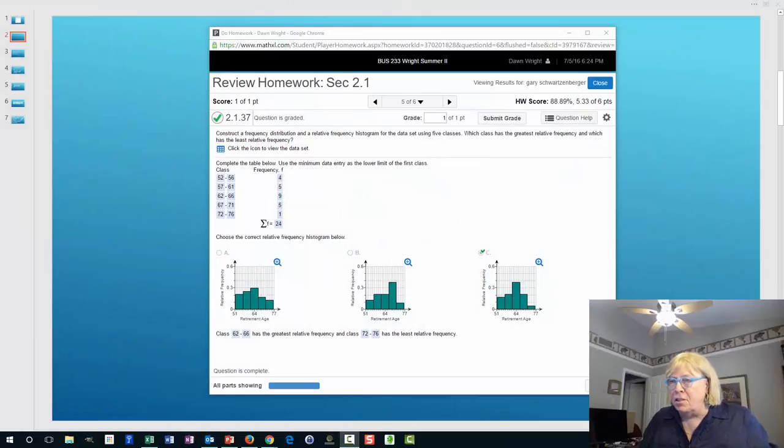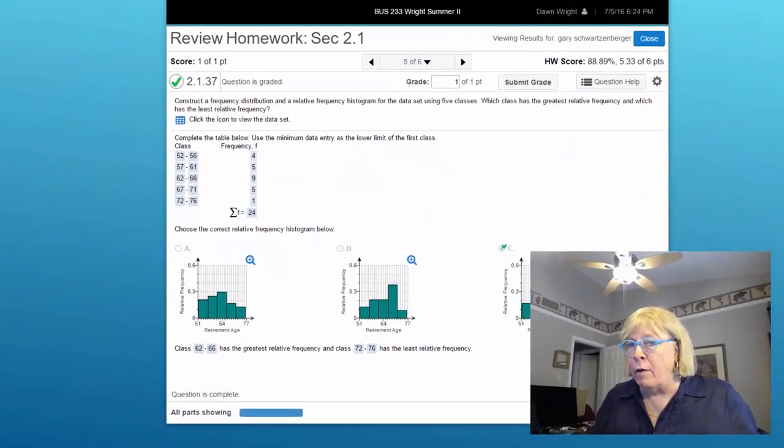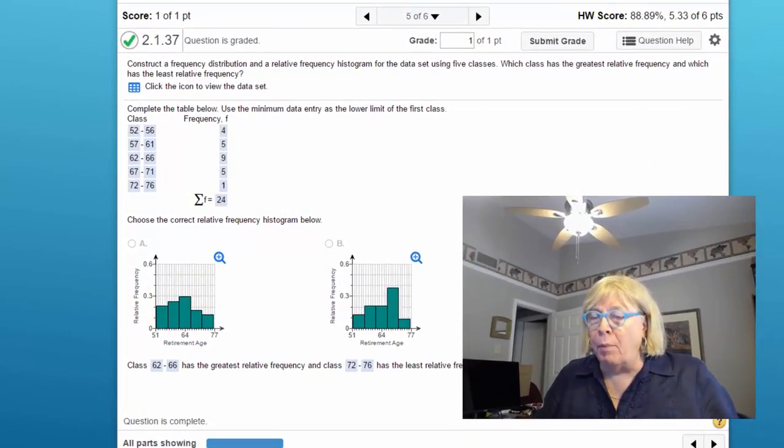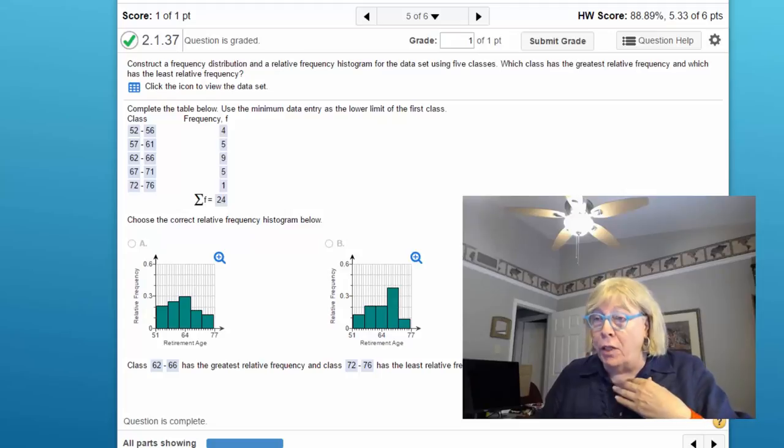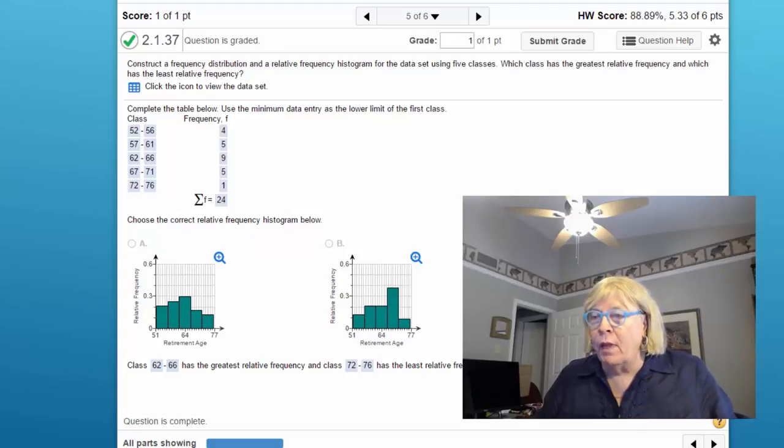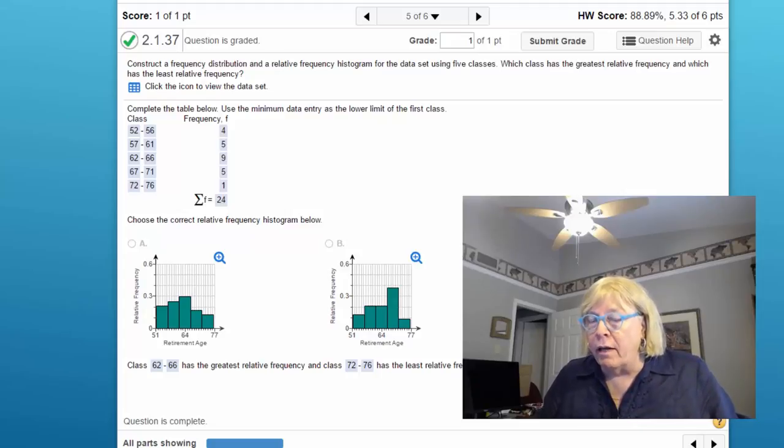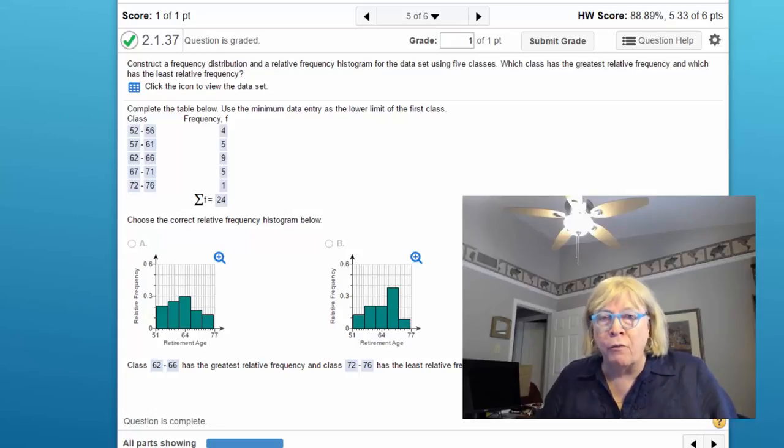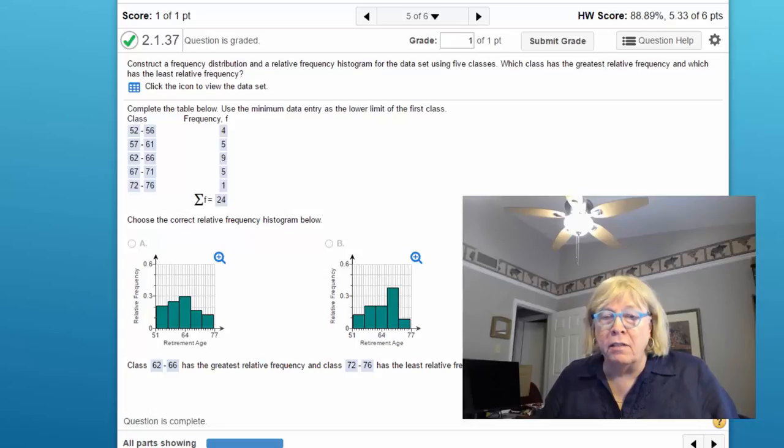Hi guys, this is Don. I want to go over a problem that a couple of you have had questions about, wondering an easier way to develop these frequency histograms and relative frequency histograms that you see in some of the MyStatLab problems.